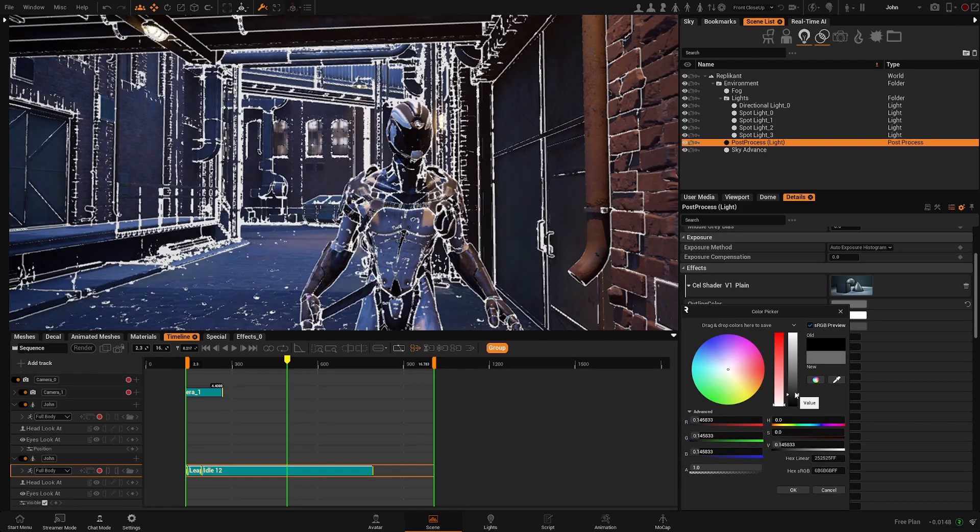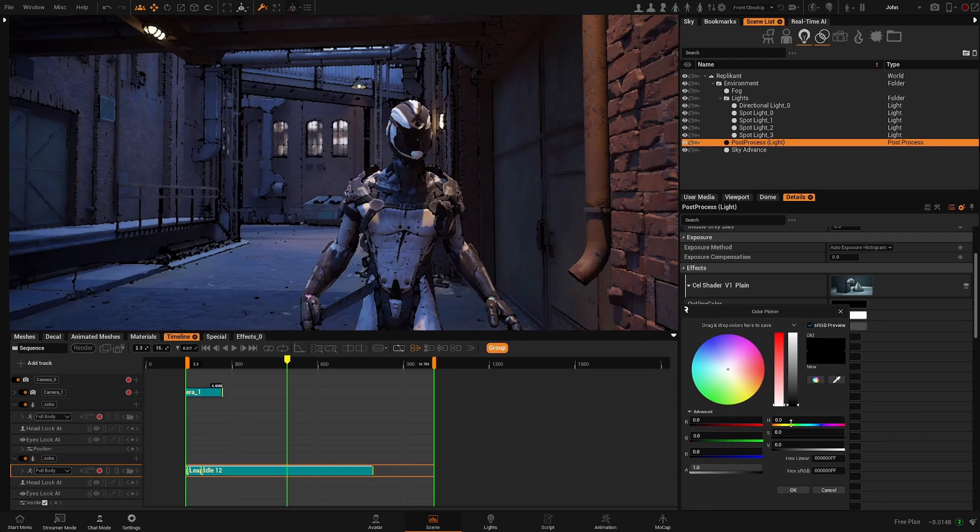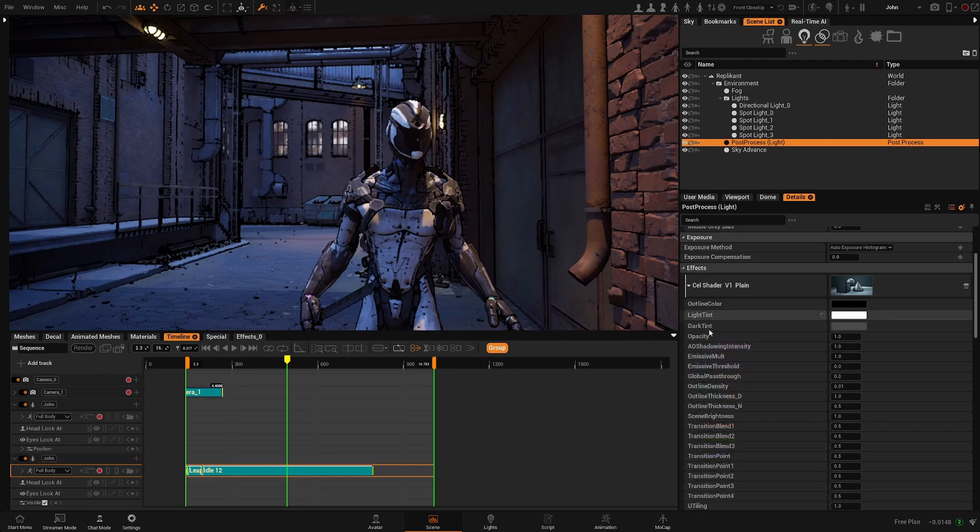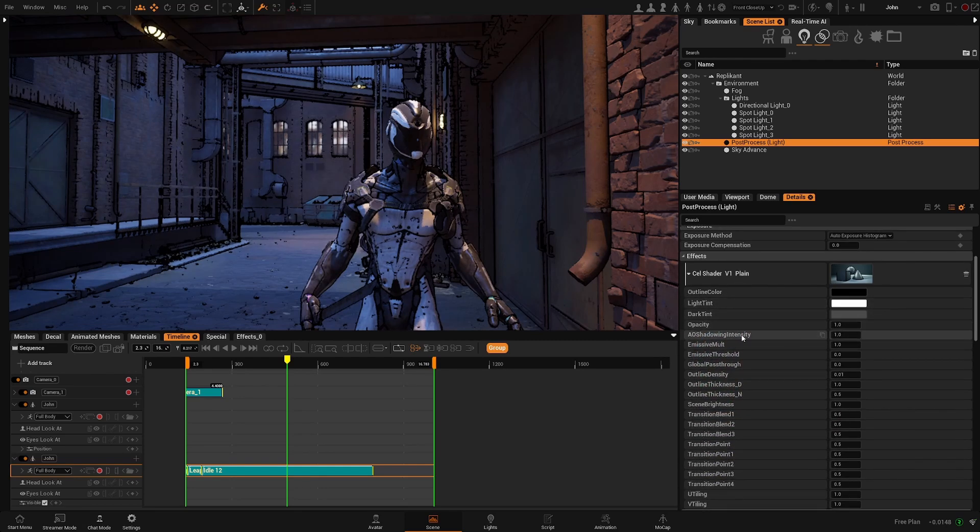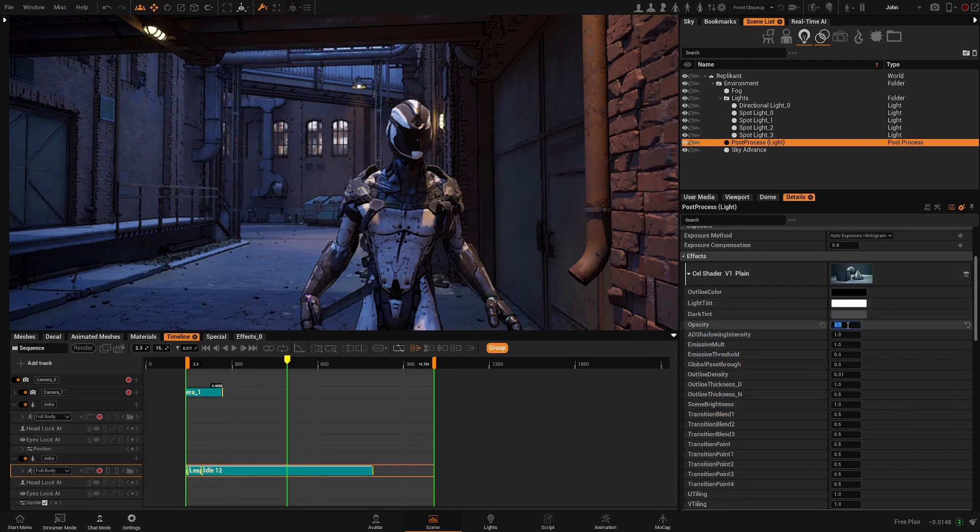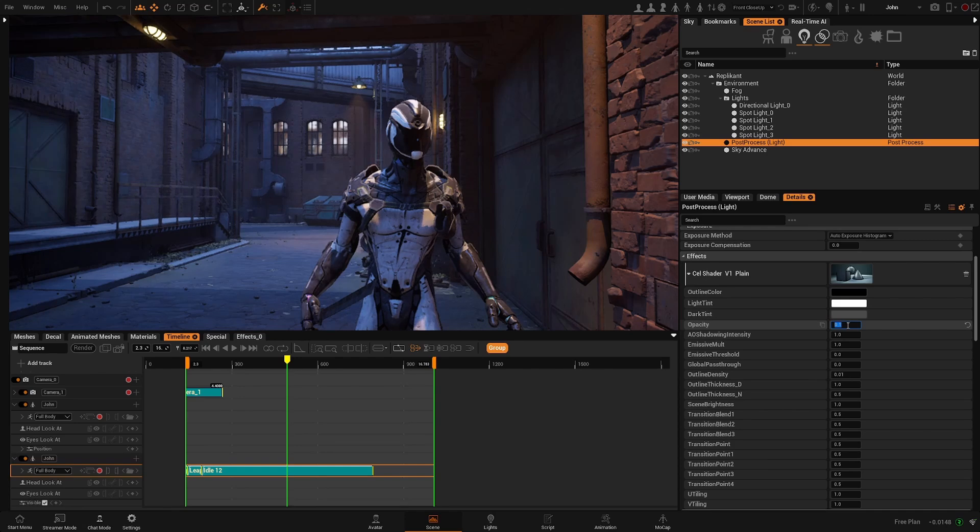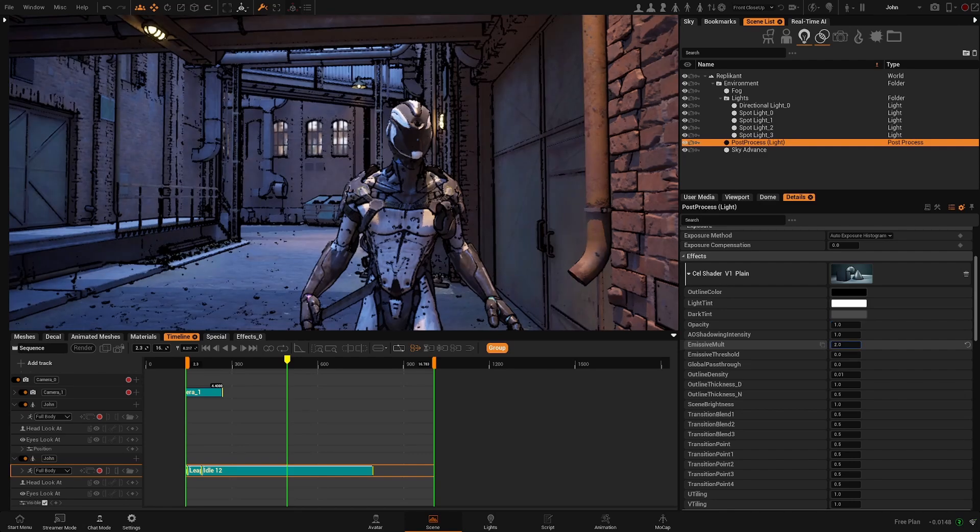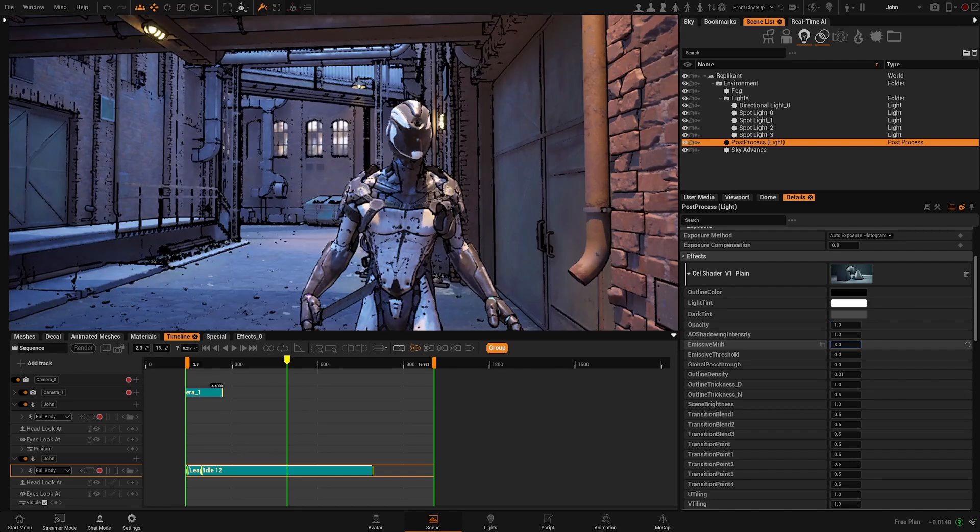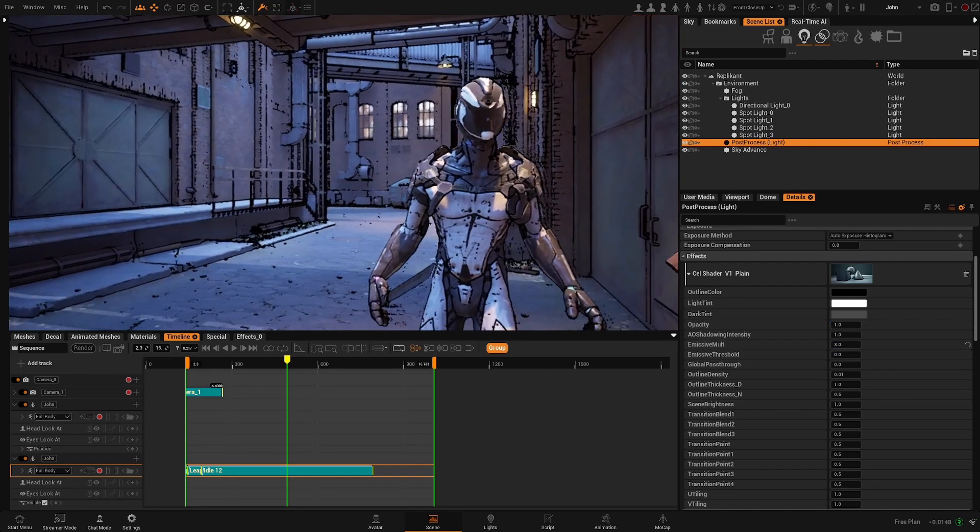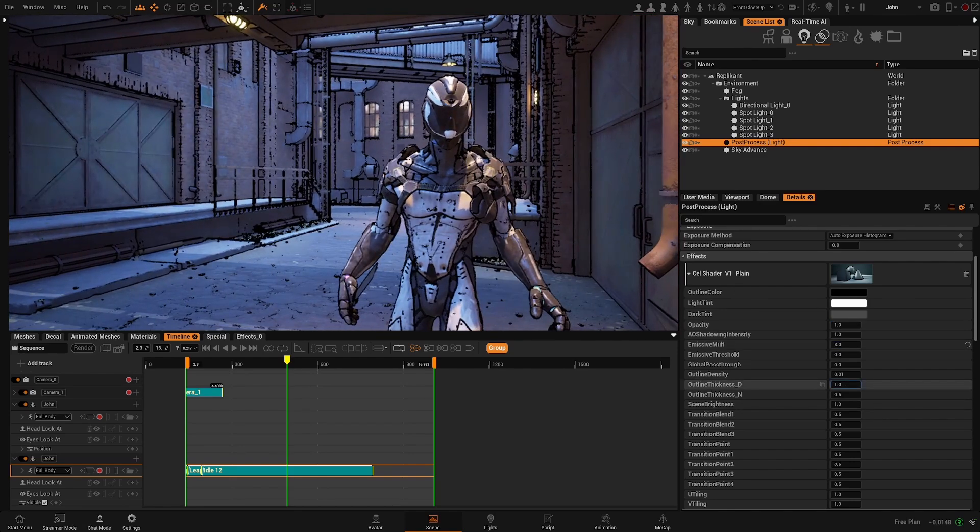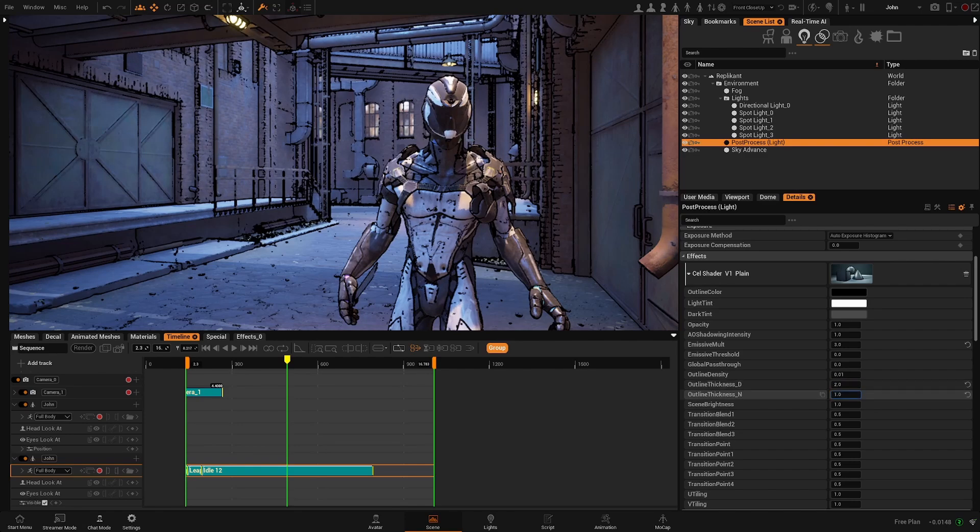So you can change, for example, the color of the outline, the different tonalities, the opacity of the effect. So you can blend it with other effects or without any other effect. Feel free to play with these parameters until you get the effect that you desire.